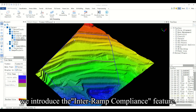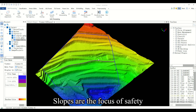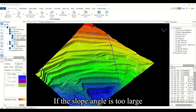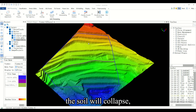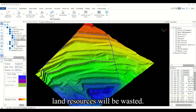Hello everyone. Today we will introduce the inter-ramp compliance feature. Slopes are the focus of safety production monitoring in open pit mines. If the slope angle is too large, the soil will collapse, and if the slope angle is too small, land resources will be wasted.